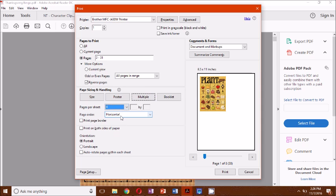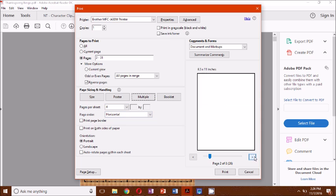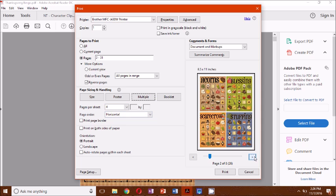I could even go smaller and get four on a page, and this bingo would still work great. That way you save paper and ink if you don't need them to be that large size.